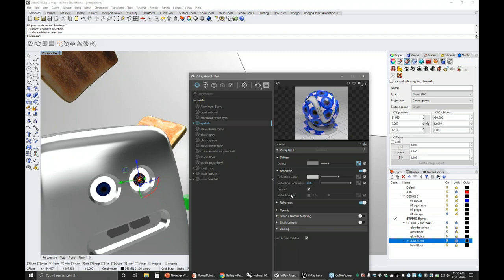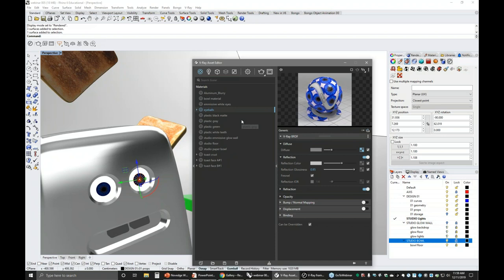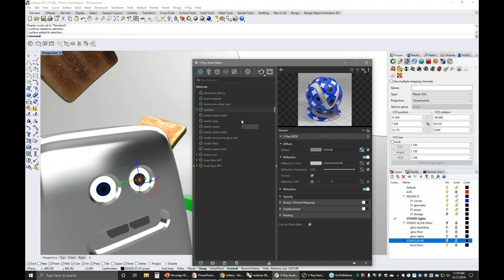Does the material for the glow wall have emissivity? It does — we didn't have time to cover that fully, but let's go to the studio emissive glow wall. V-Ray has a whole series of emissive materials. This material is actually emitting light. The whole concept of this studio is that I didn't want to see the back wall.